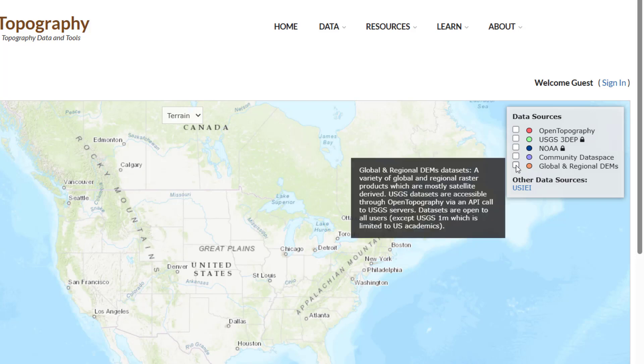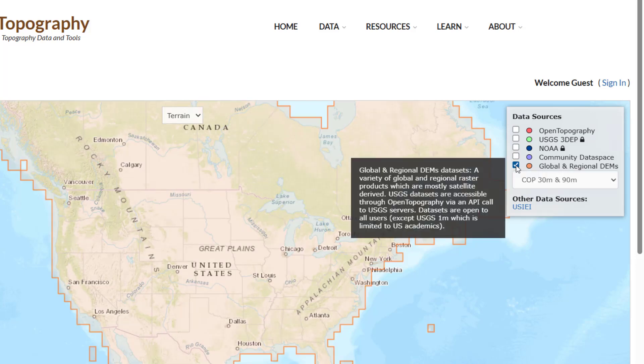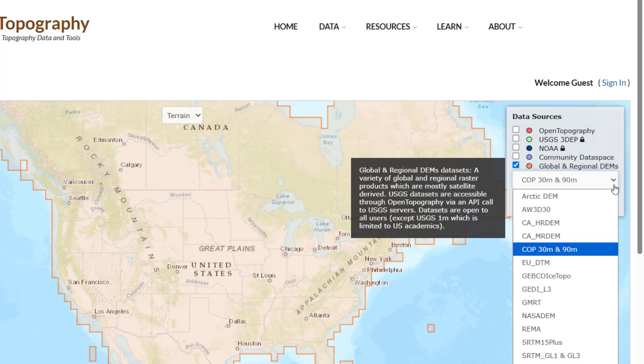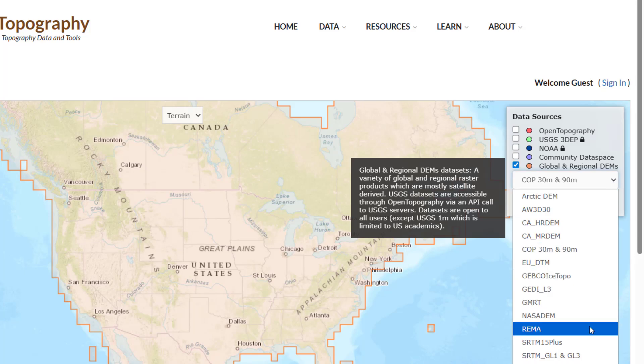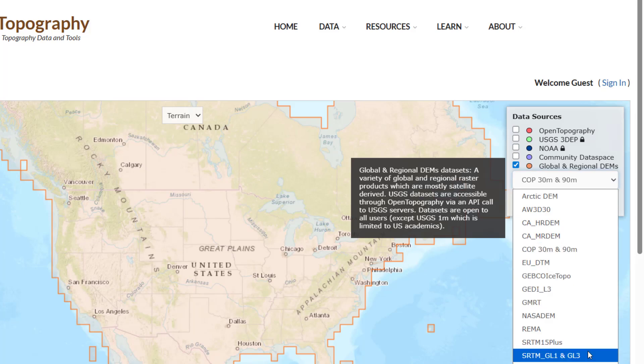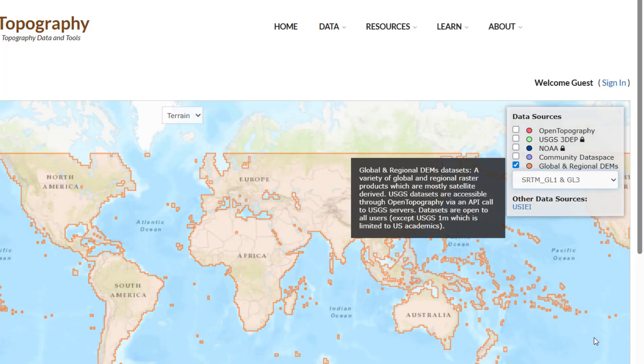Datasets in orange are Global and Regional DEMs, open to all users. A dropdown menu allows you to select between extents of different datasets.